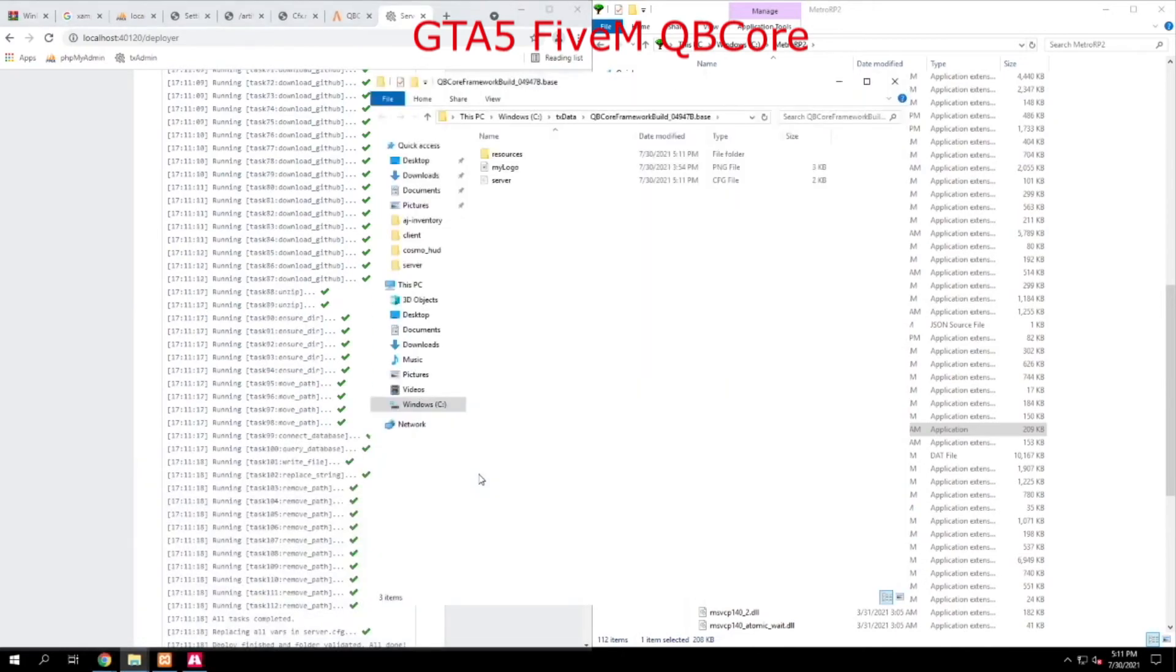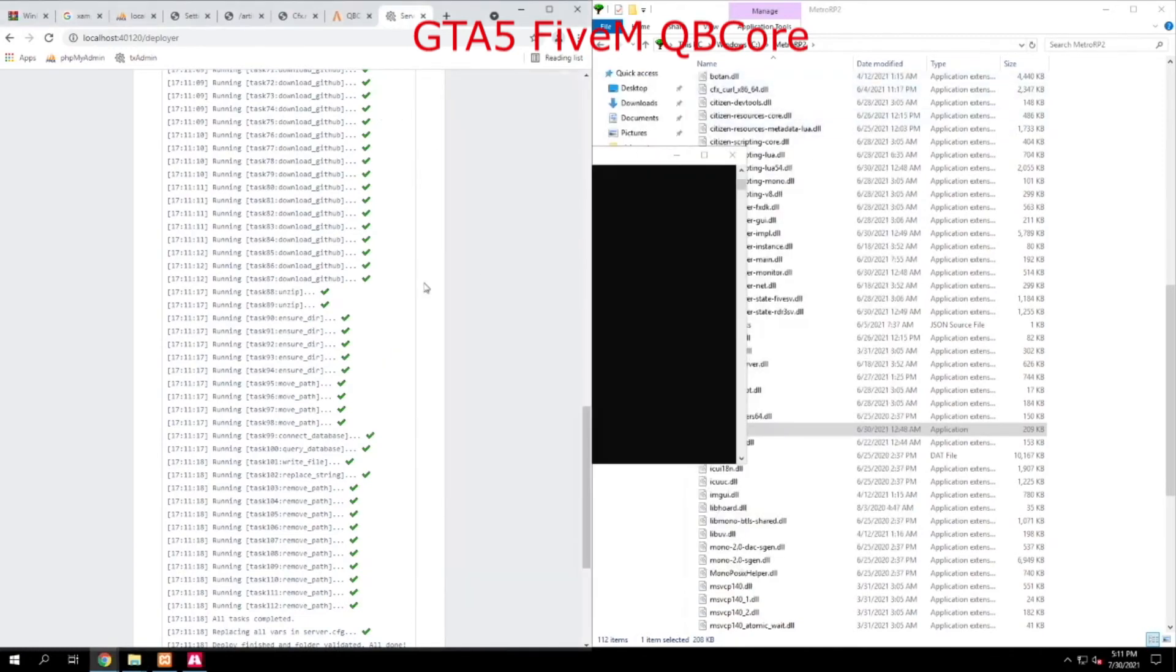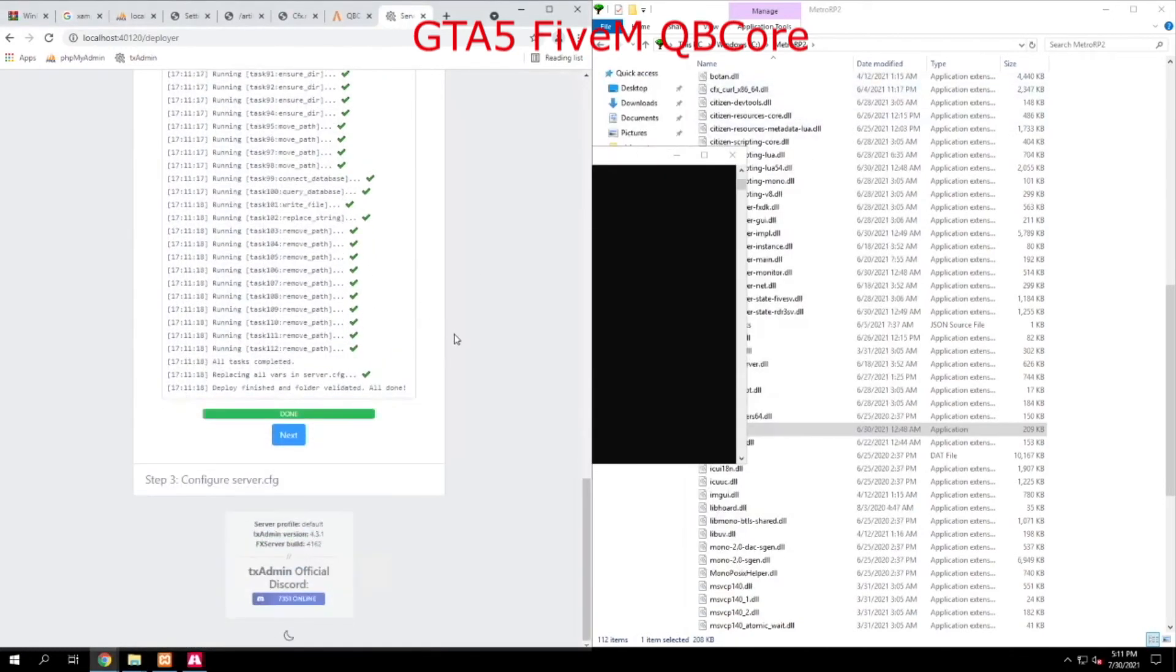All right, we are done running the recipe, and now TxAdmin has actually downloaded everything and has created a new folder called QBCore Framework, and it also gives you the version here. Let me just minimize that. Now we're going to scroll down. Now we go to Next.